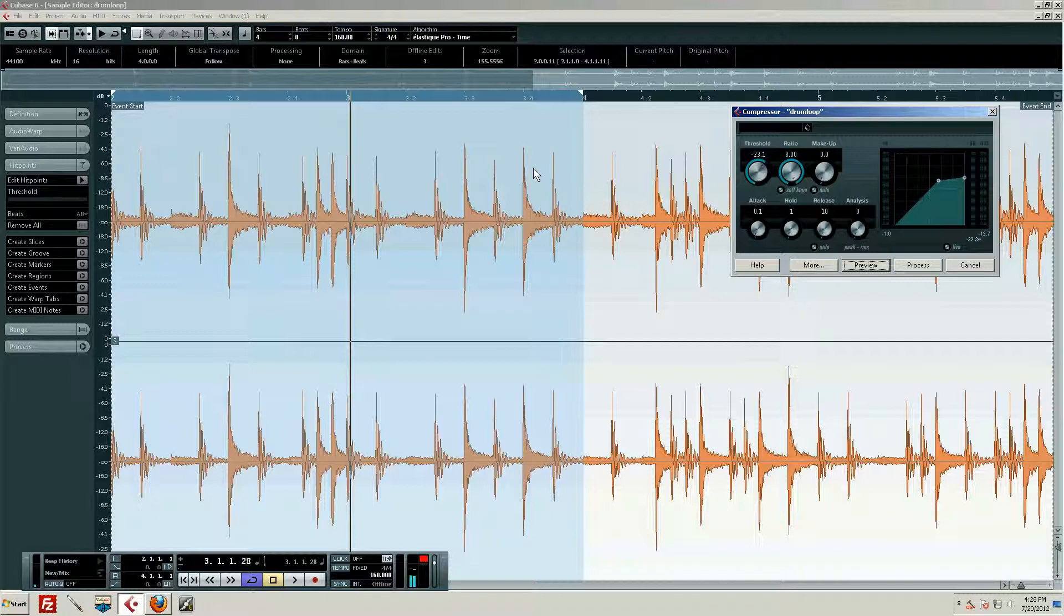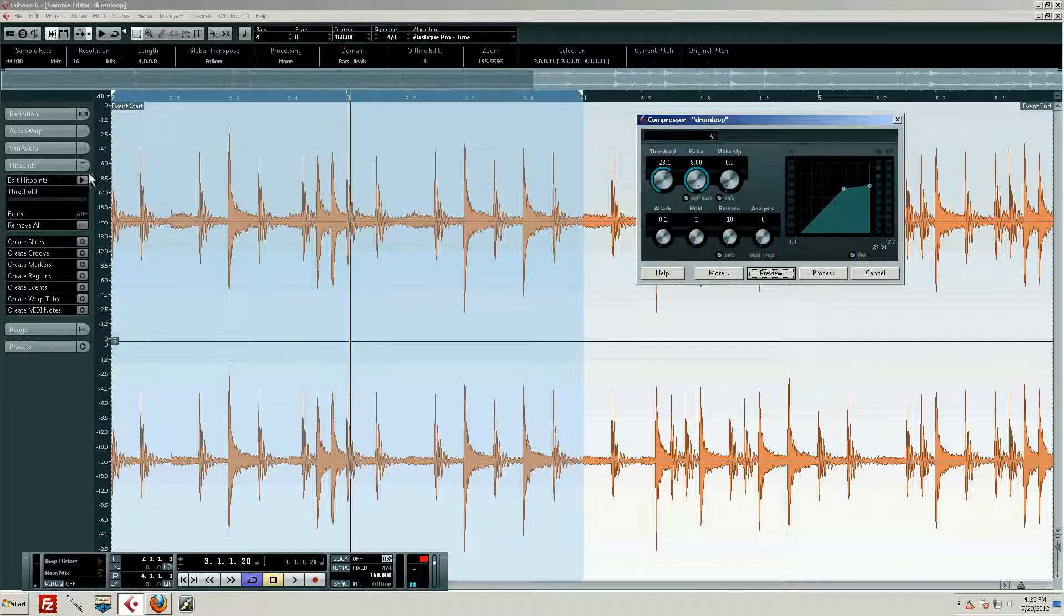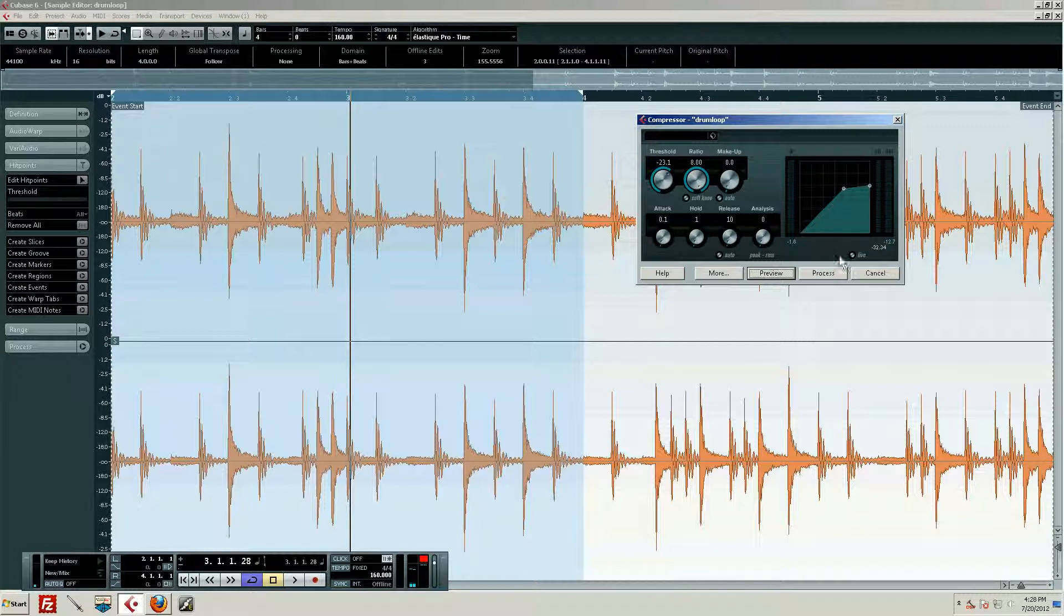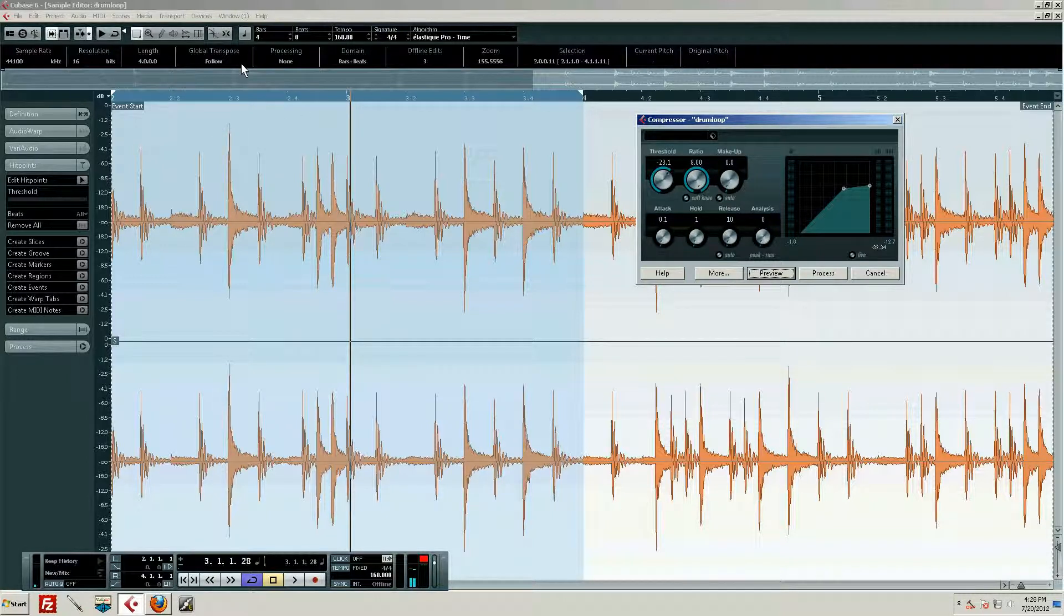This little guy here is our loudest dude right, and he's at minus one point something. Well, if we had two decibels gain, he's going to start clipping. He's going to distort and that's bad. It's really bad for CD players and MP3 players, things like that.